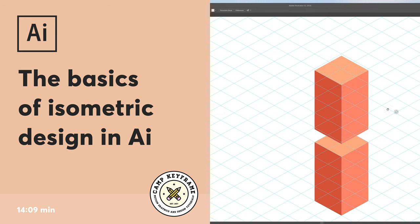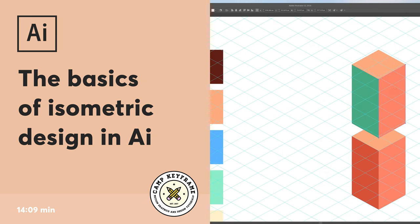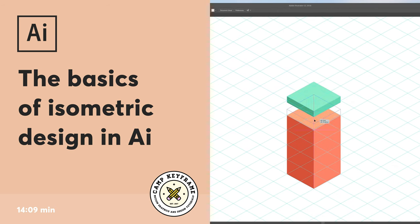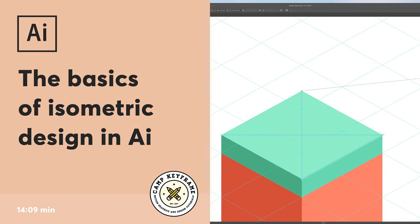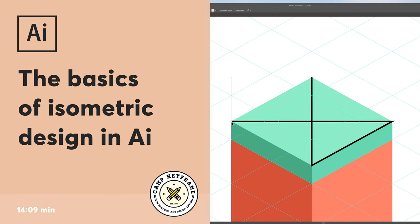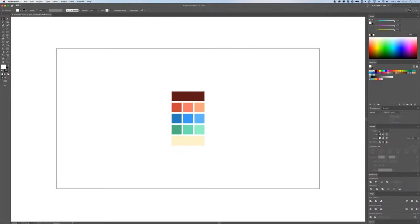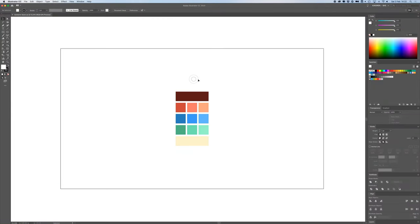Hey everyone, welcome back to Cam Keyframe. In today's video I'm going to tell you about the basics of isometric design in Illustrator. We're going to jump right in — I'll explain how to create a grid and how to create some basic actions in Illustrator to easily and quickly create isometric designs.